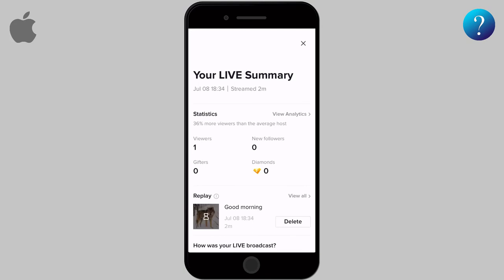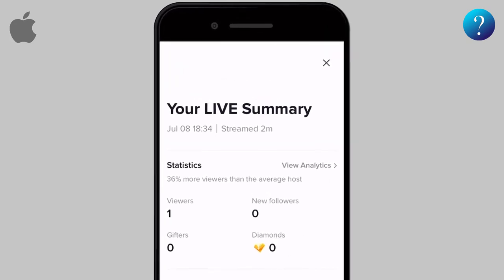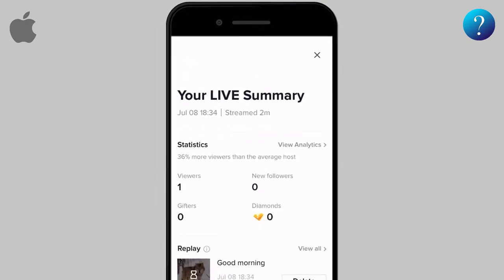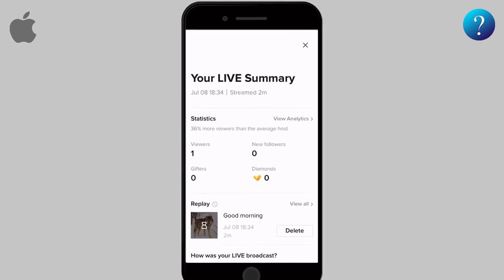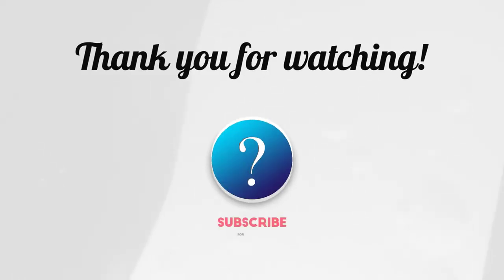You can also add or change some effects — it's up to you. To end the live, tap on the turn-off icon. After ending the live, you will go to the summary page that shows you some statistics like number of viewers, gifts, and so on. The live is also stored there and you can remove it by clicking Delete.